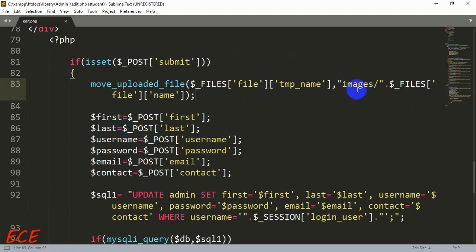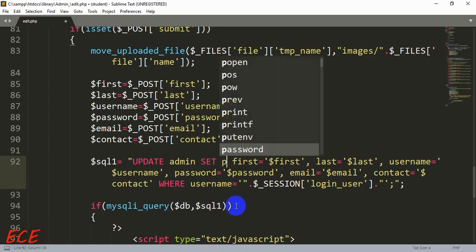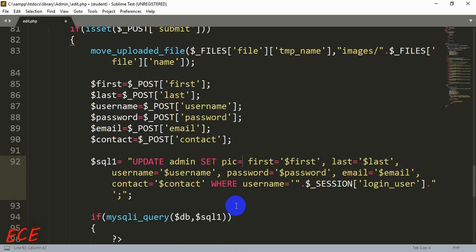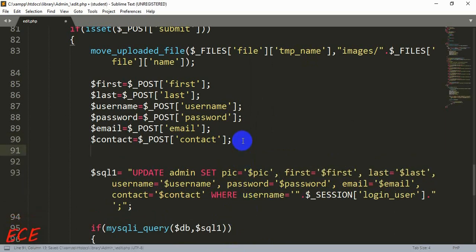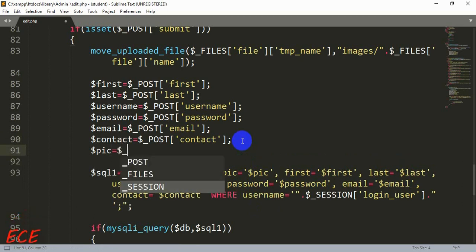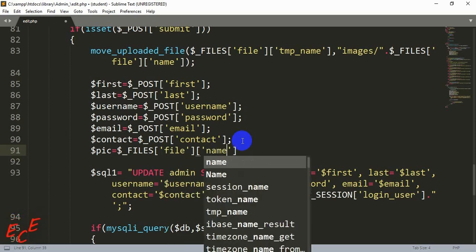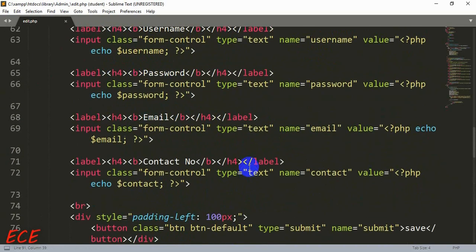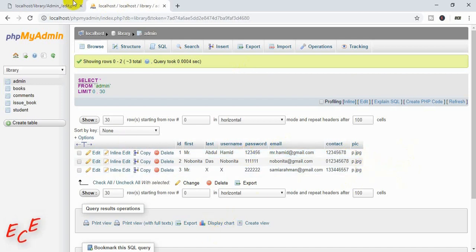All files previously were p.jpg. Now we add the image column to the UPDATE query: SET pic = $pic. We create the variable $pic = $_FILES['file']['name'] to save the file name in our database. This variable is inside our update query so it will be updated. Let's see if it is working.